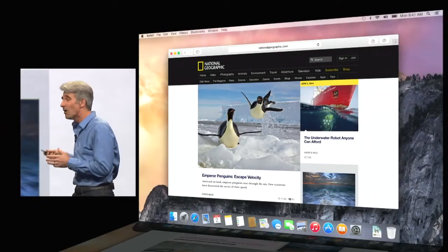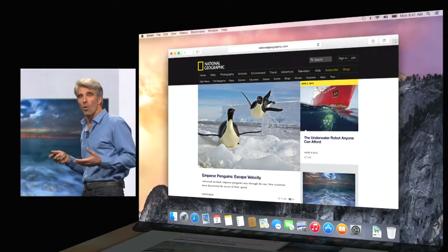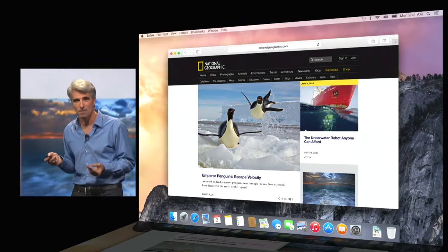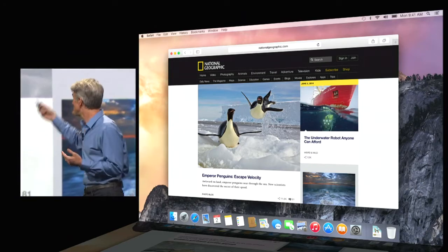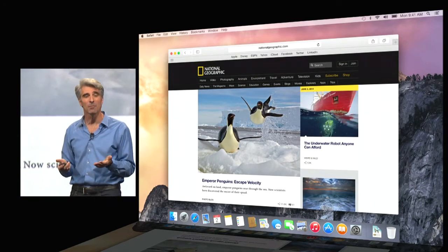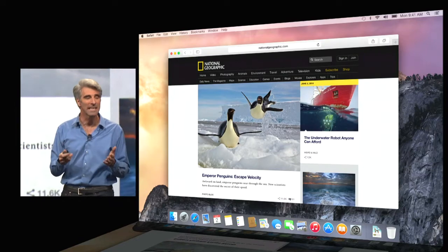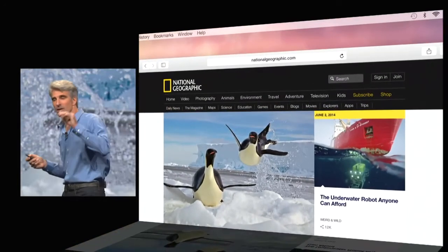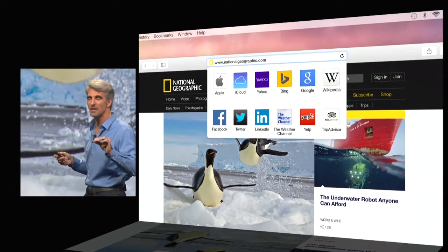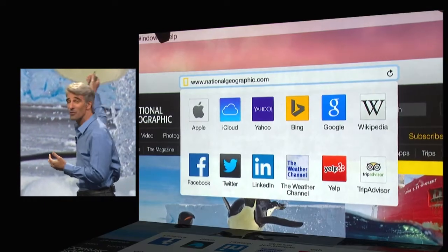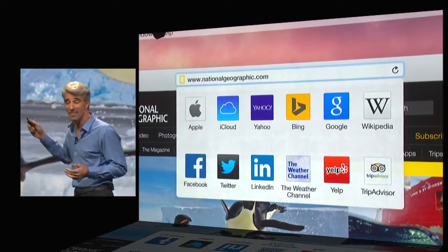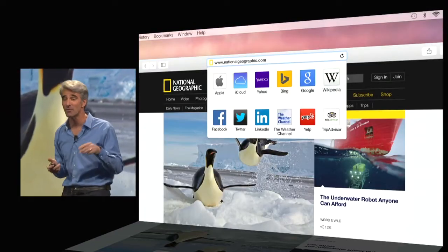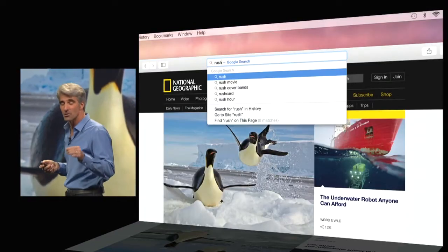Now, of course, you may wonder, what happened to my favorites bar? Well, of course, you can bring that back if you want to. But in Yosemite, you don't really need to because now your smart search field, when you click it, shows you all of your favorites right there. And it's also really great for search.